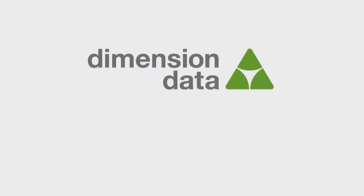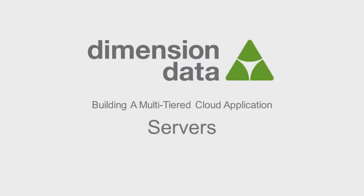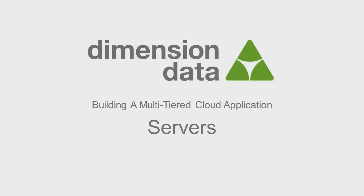Welcome to the Servers segment of Building a Multi-Tiered Cloud Application. In this segment, we will deploy six servers across the three cloud networks we have created previously. To save time, we will use server images that have already been patched, configured, and had our demonstration application installed.